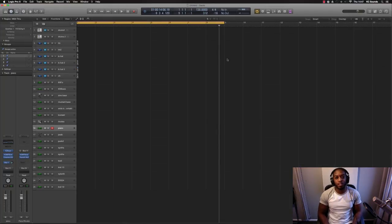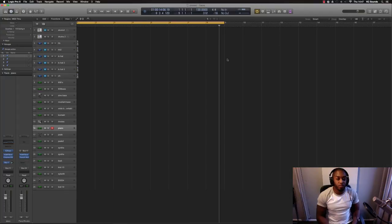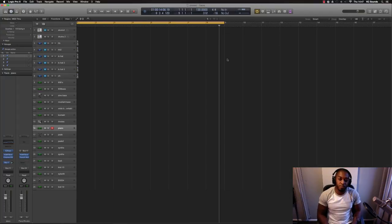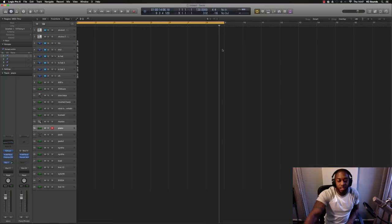It's KC from www.kc-sands.com. Just want to quickly show you where you're supposed to drop your Logic Pro templates and what folder to drop it in.